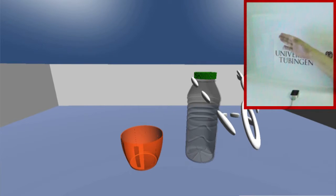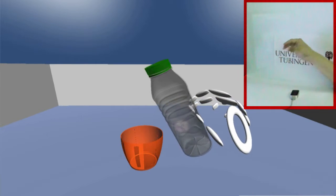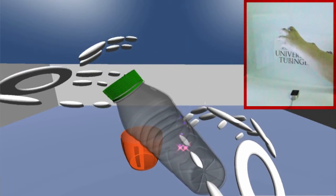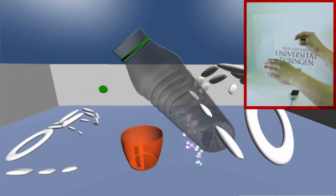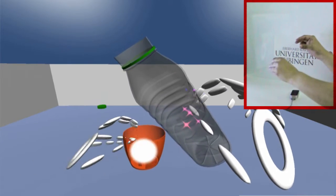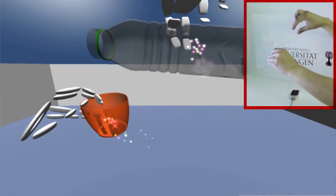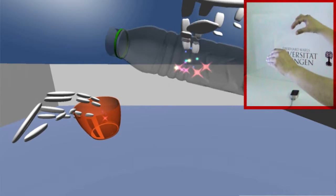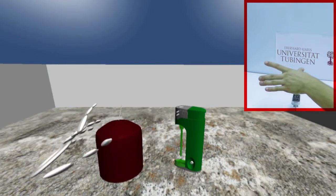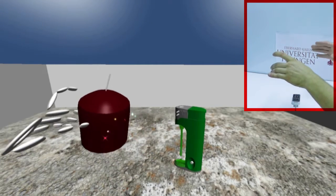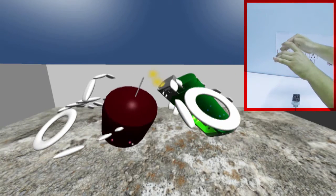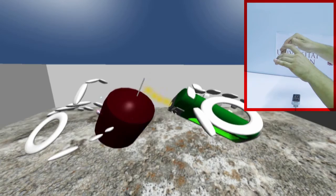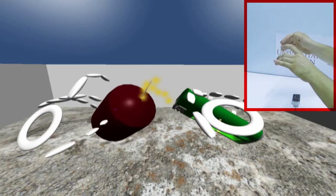Different objects offer different interaction possibilities and produce specific effects. Even sequences of actions can be accomplished, and object-specific constraints are considered. For example, this lighter can be lit only while being grasped.